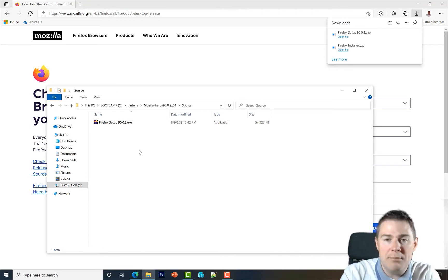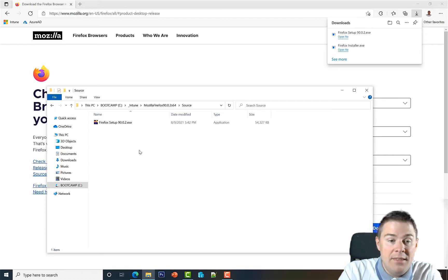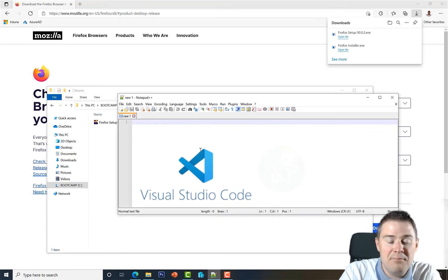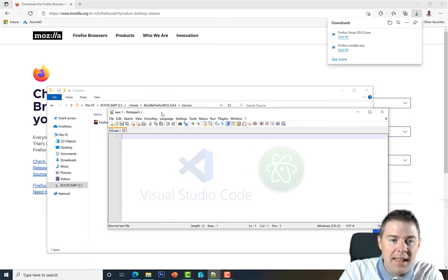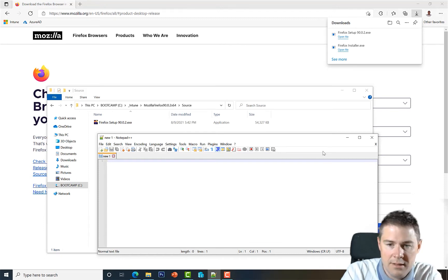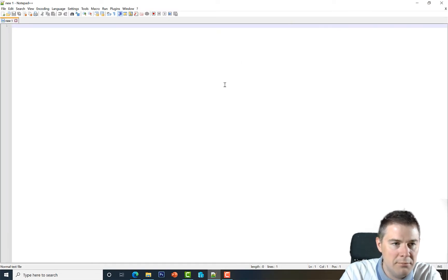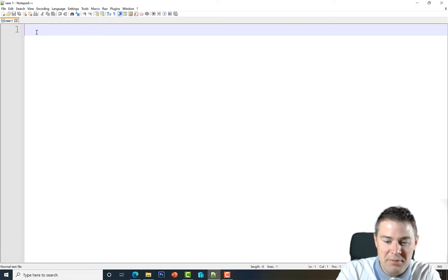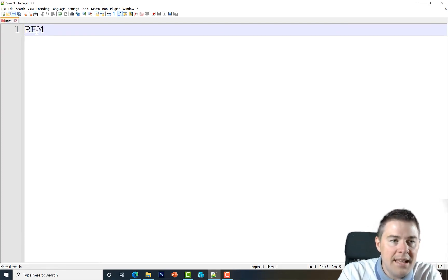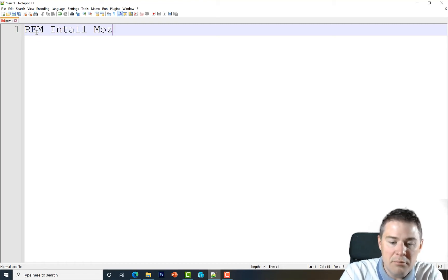Now we have the installation file. Let's create the script — we want a silent CMD script. I'll open Notepad++ (you can use Visual Studio, Atom, or any editor you prefer). Let's start by adding some metadata. To write a comment in CMD, you use REM. So: REM Purpose — Install Mozilla Firefox.